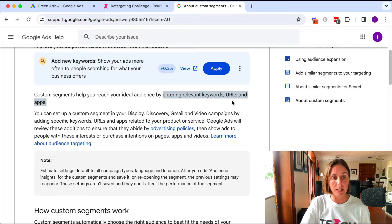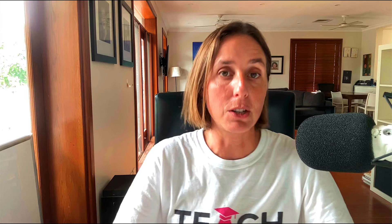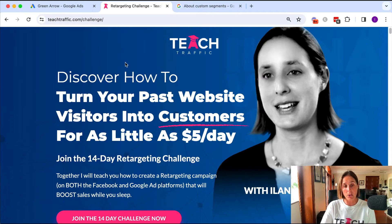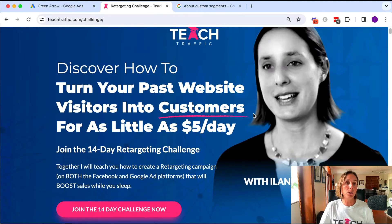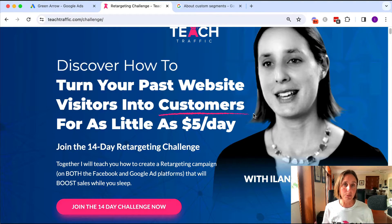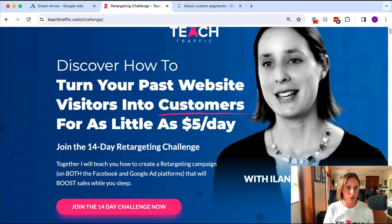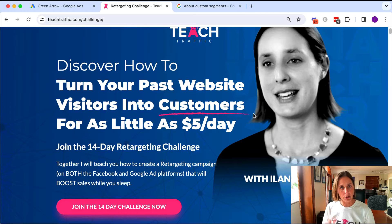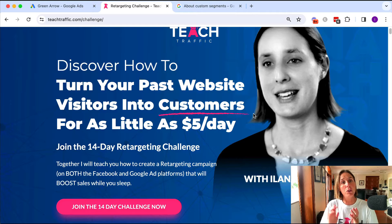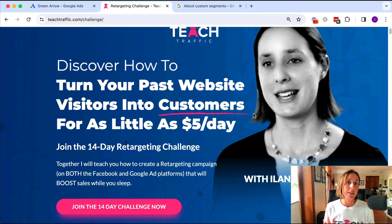And you enter relevant keywords, URLs, and apps. So for example, if I want to build an audience around people who might be interested in learning how to create a retargeting campaign on Google and Facebook — because I have a course on that — I could then create a custom segment audience for people who are searching for how to create a Google retargeting campaign, how to create a Facebook retargeting campaign, how to create a YouTube retargeting campaign. And when they're browsing the web, then I can target them.